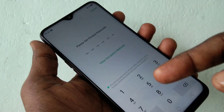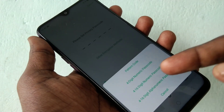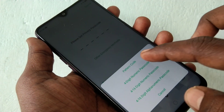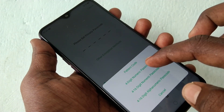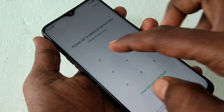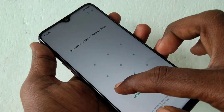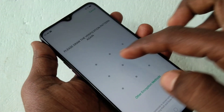Now turn on privacy passcode. Now you can set a pattern or PIN for your app lock. I have set a pattern here.